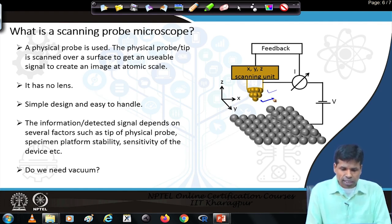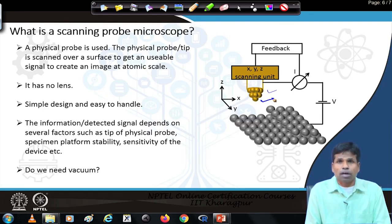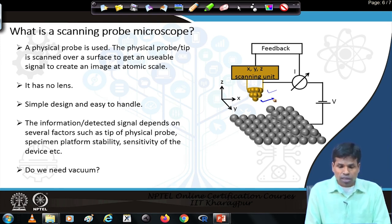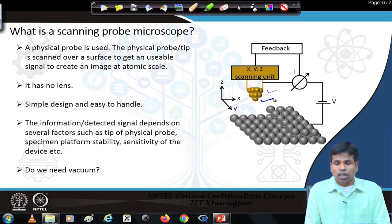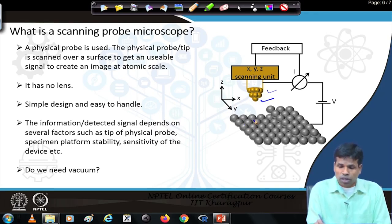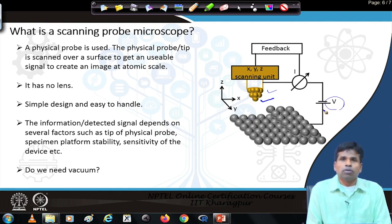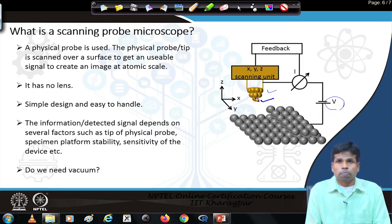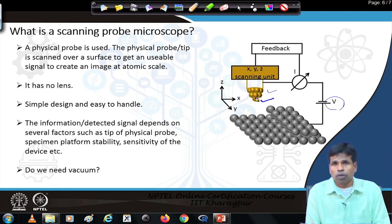The detected signal depends on several factors such as the tip of the physical probe, specimen platform stability, and sensitivity of the device. For example, if the tip is very close to the specimen and a bias is applied, current will pass between the sample and tip. If the tip is closer, more current passes; if the tip is slightly away from the specimen, less current passes.